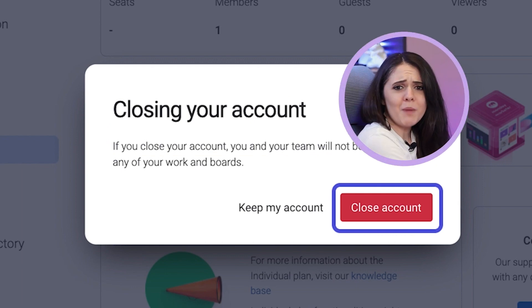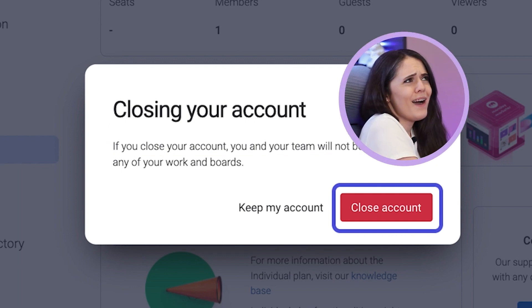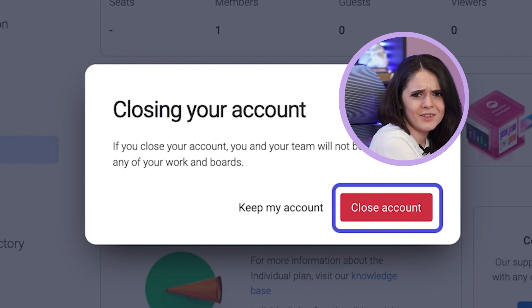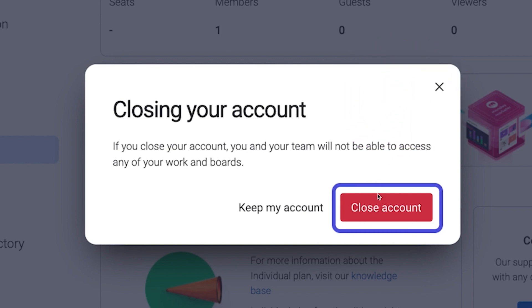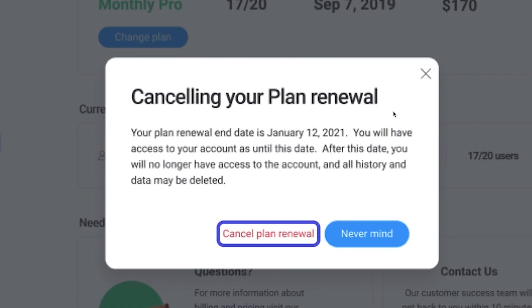Another pop-up window will appear — you didn't think it would be that easy, did you? If you're still committed to your decision, press on by hitting the Close Account button. Monday.com will ask a second time to make sure you're sure about your choice. In some cases, Monday might offer the user an option to freeze their account for different durations, such as 14 days, 30 days, 60 days, or even 90 days. If you still haven't changed your mind, then click Still Want to Cancel.